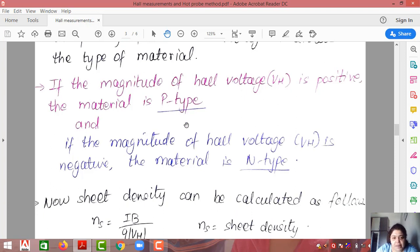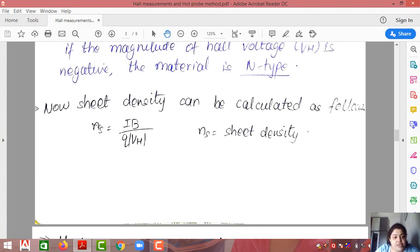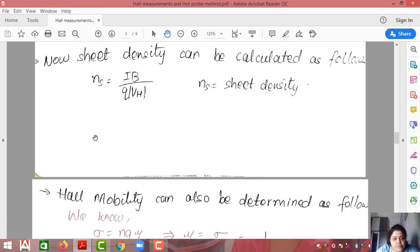Once doping type is determined, sheet density NS can be calculated. From the previously derived equation VH = IB / (Q · NS), we rearrange to get NS = IB / (Q · VH). Here I is the applied current, B is the applied magnetic field, Q is the charge of the electron, and VH is the measured Hall voltage. Using this equation, we can derive the sheet density of the particular sample.